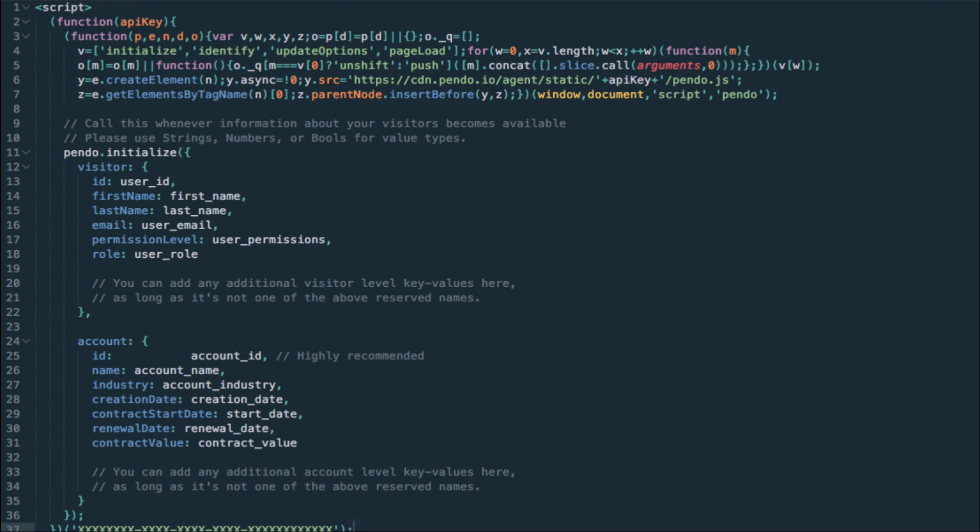Before installing the Pendo snippet, identify what information or metadata you want to capture. You may be able to utilize some of the examples illustrated here or have ideas specific to your application. If you aren't sure what information is available, the technical resources helping to implement the snippet may have more insight. Once you have an understanding of what information you want to pass to Pendo, this will help to convey what variables you need to your developers.